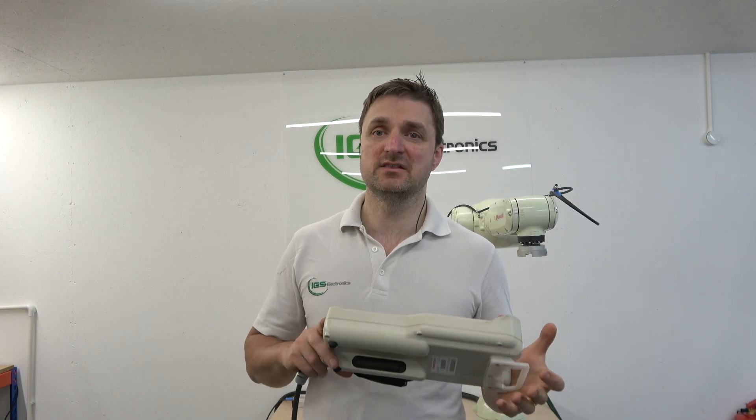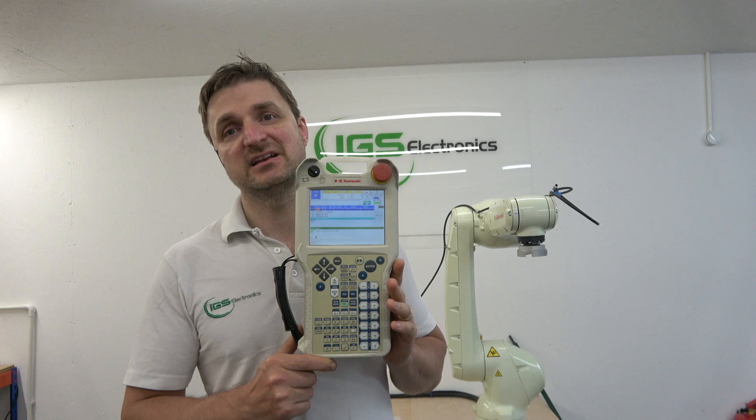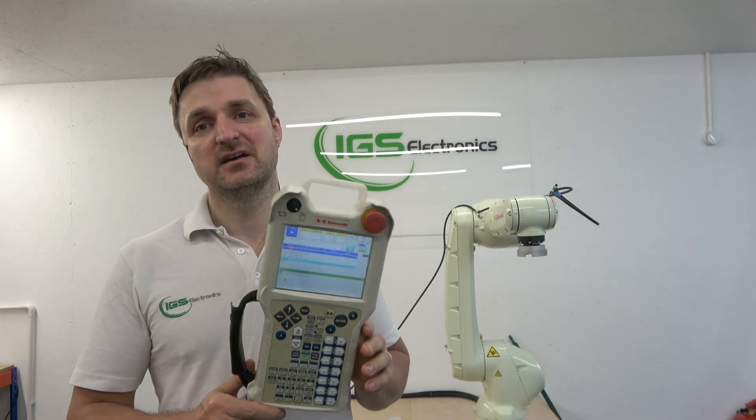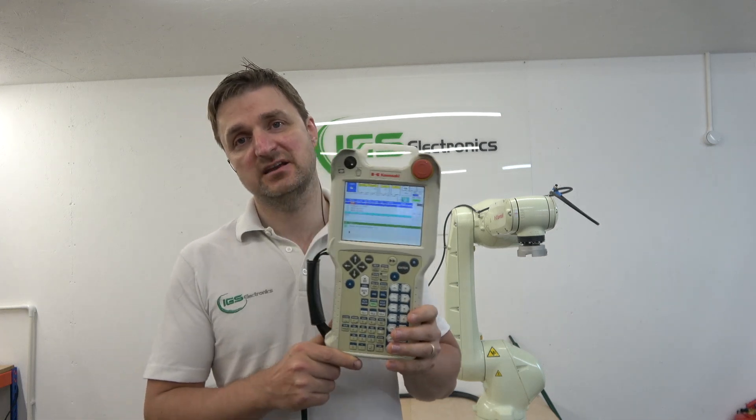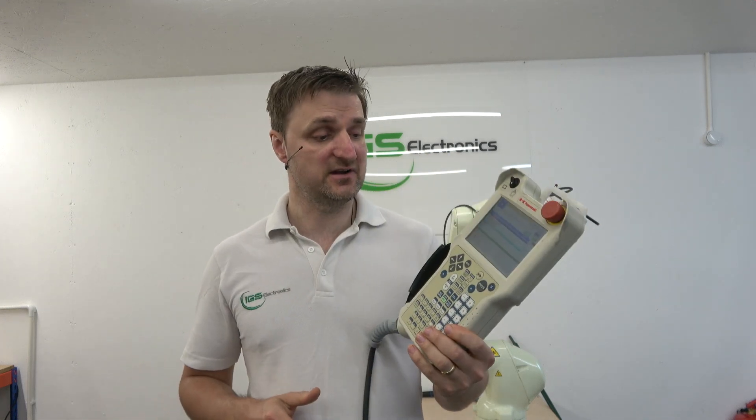Hello ladies and gentlemen, my name is Ingus and I'm from IGS Electronics. Today in this video we are going to be starting to get ourselves familiarized with the Kawasaki's Teach Pad.